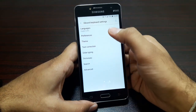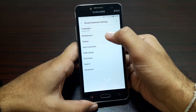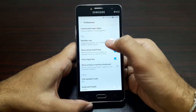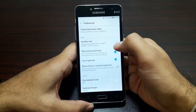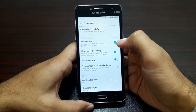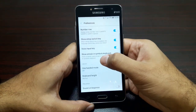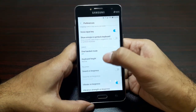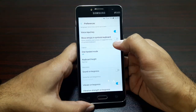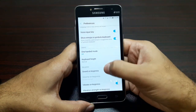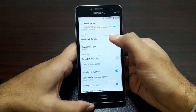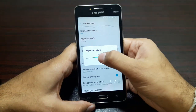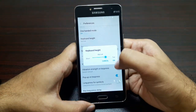Now we're in the settings of Gboard. Let's go into Preferences. In preferences we have customized input styles, number rows — yes, I'd like to have number rows. Show emoji switch key — yes. Voice input key — yes. Show emojis in symbols keyboard — yes. One-handed mode is off. Keyboard height — let's increase it a bit.